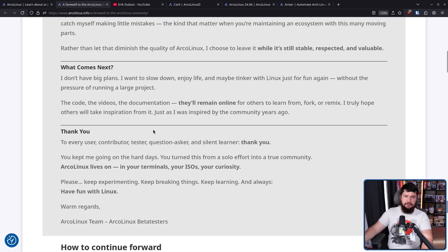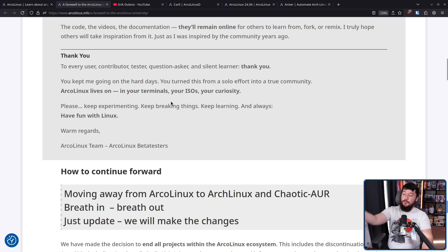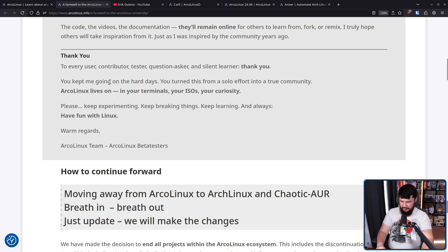The hope is that others will take inspiration from it, just as the developer was inspired by the community years ago. To every user, contributor, tester, question asker, and silent learner — thank you. You kept him going on the hard days. You turned this from a solo effort into a true community. Arco lives on in your terminals, your ISOs, your curiosity. Please keep experimenting, keep breaking things, keep learning, and always have fun with Linux. Warm regards, the Arco Linux team.